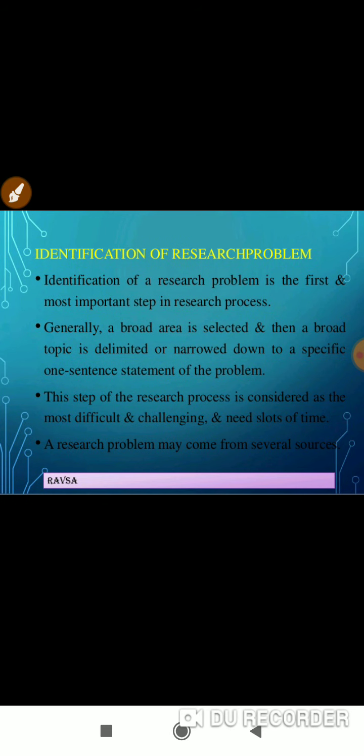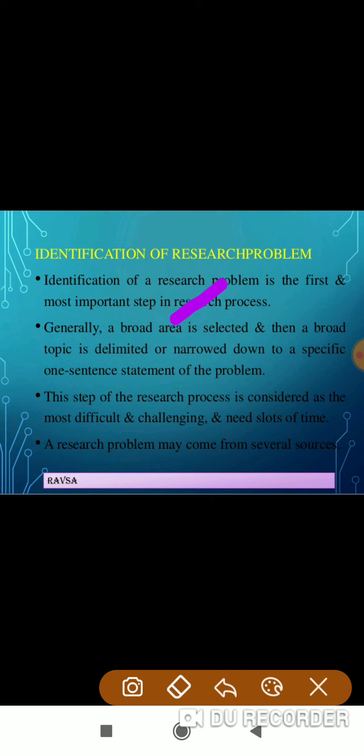Identification of research problem is the first and most important step in the research process. Generally, a broad area is selected first, then a broad topic is delimited, then narrowed down, and then a specific topic is chosen.